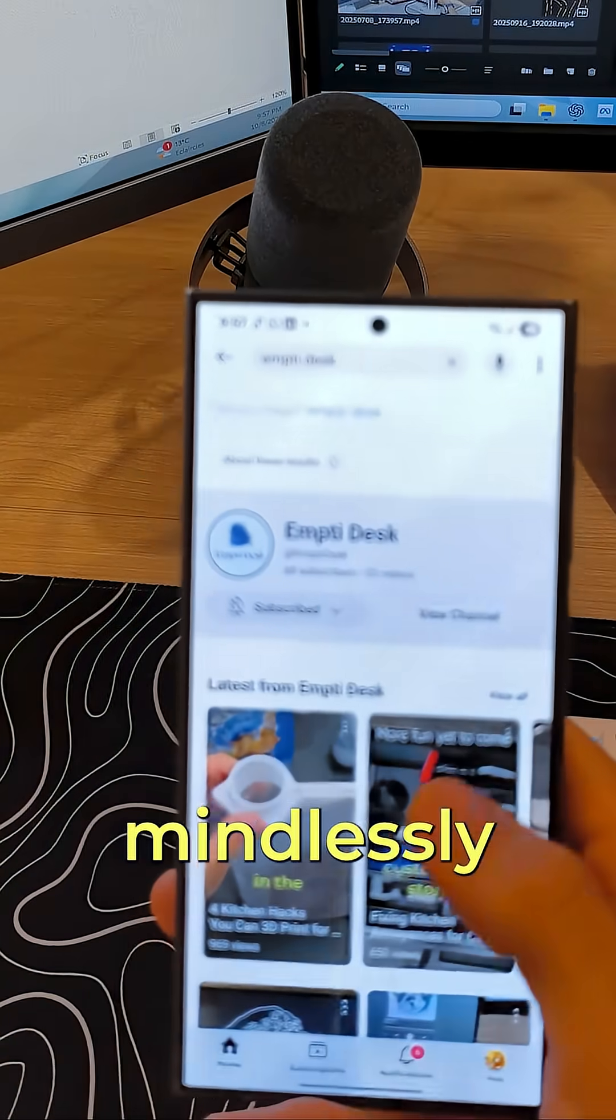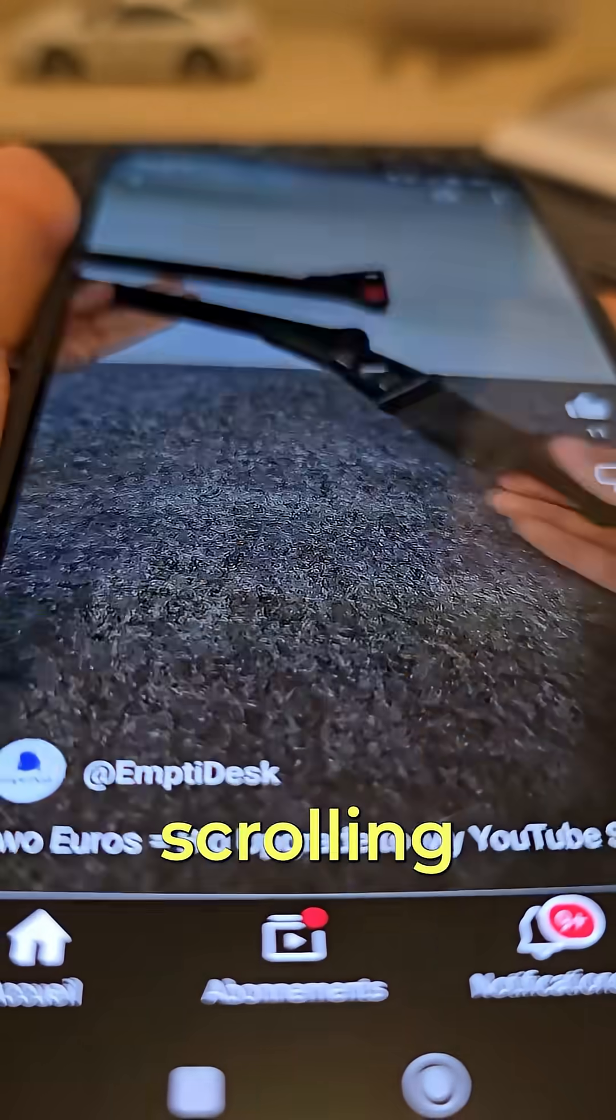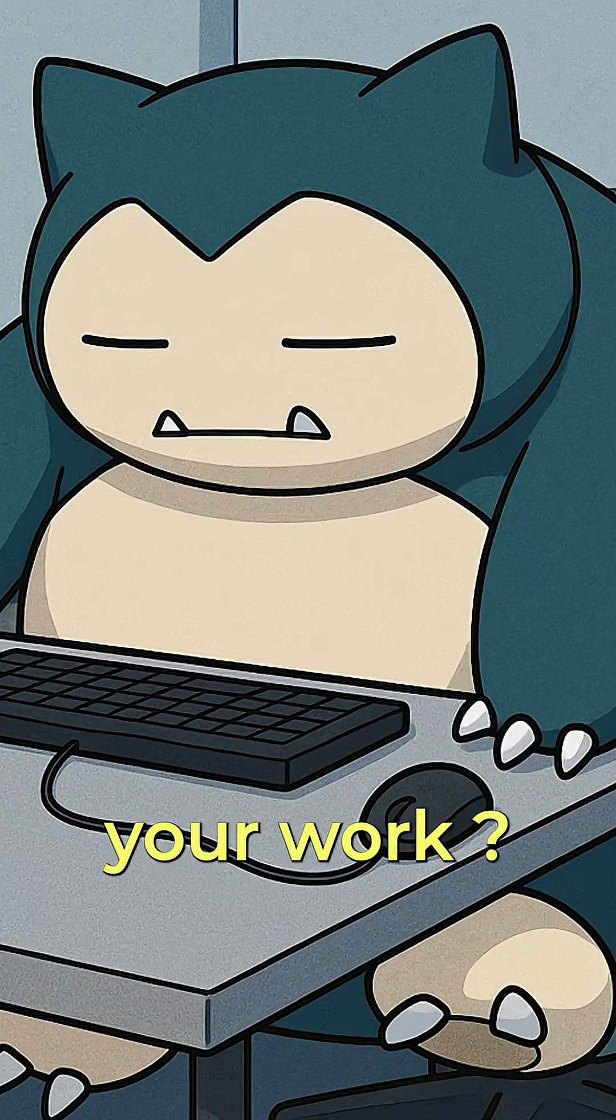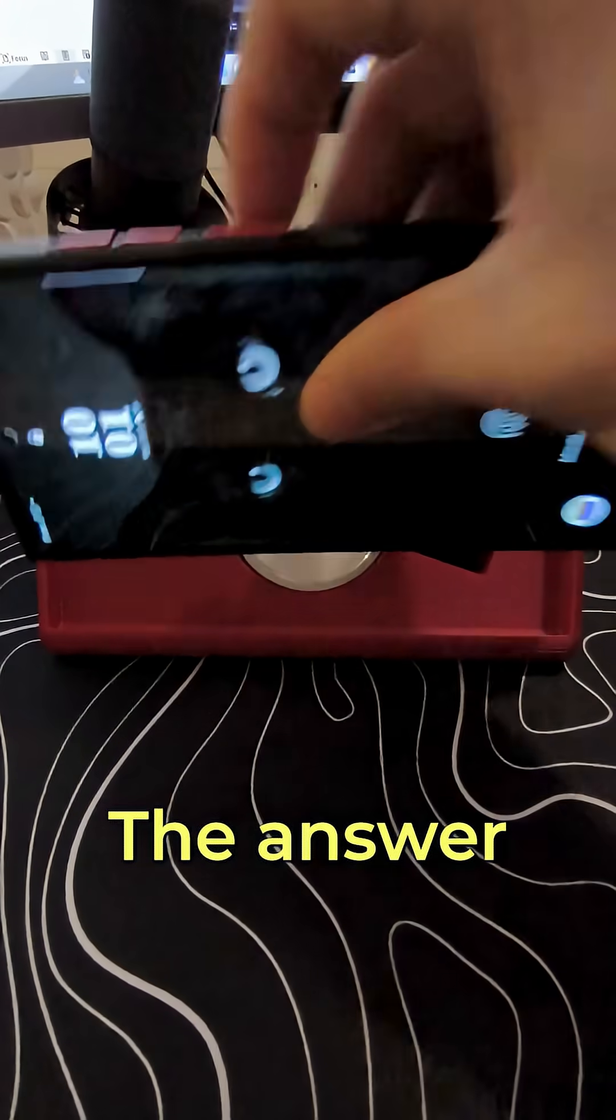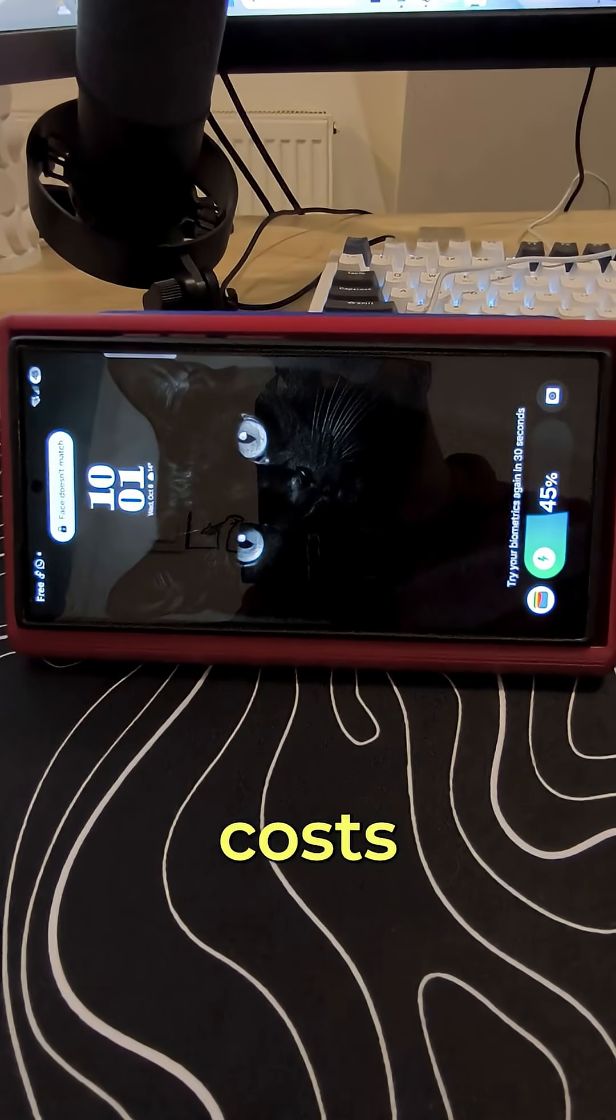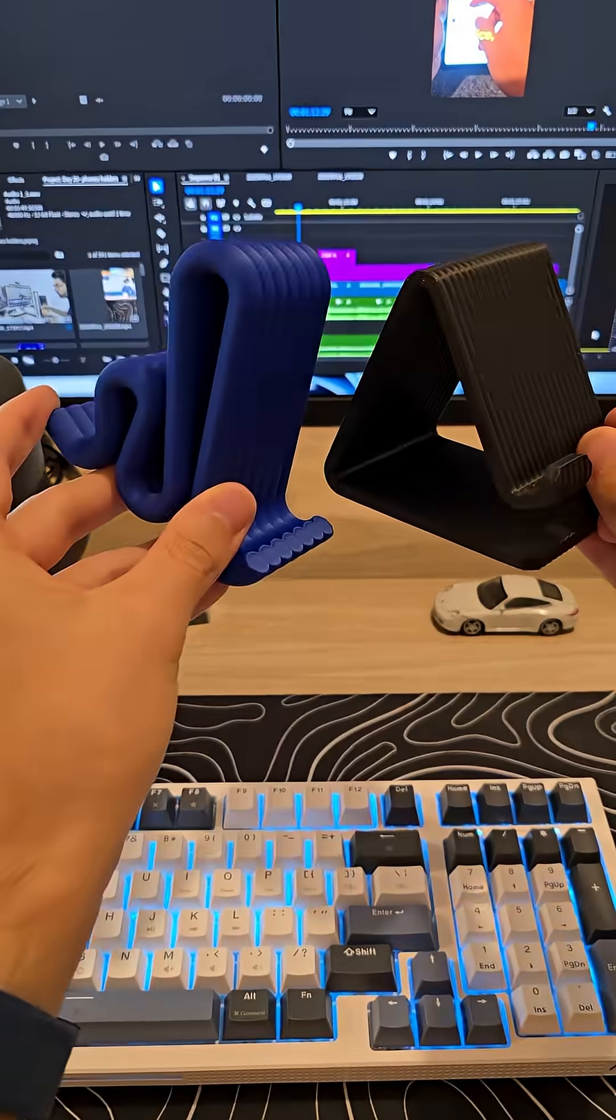Is it possible to stop mindlessly pulling out your phone, start scrolling through social media and not being able to focus on your work? The answer is yes and the solution costs as little as 70 cents.